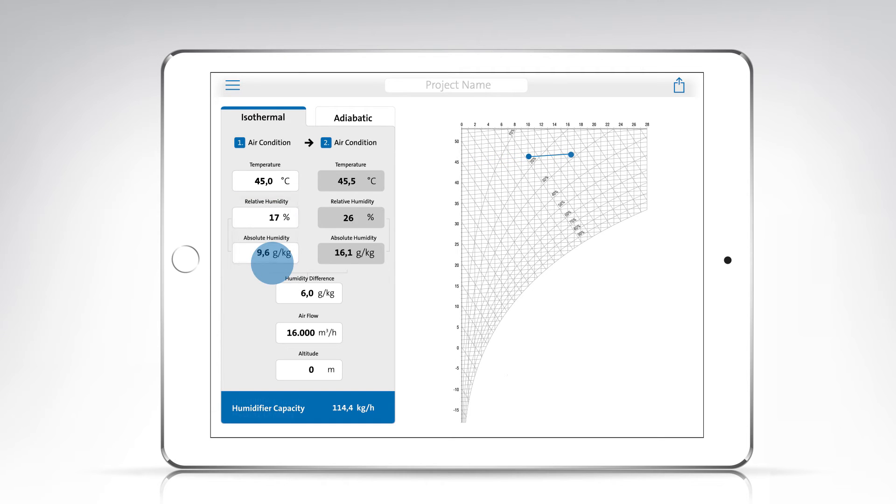Starting point 1 has now been defined. Now you can enter the humidity difference and the HX calculator will calculate the target condition 2 for you.